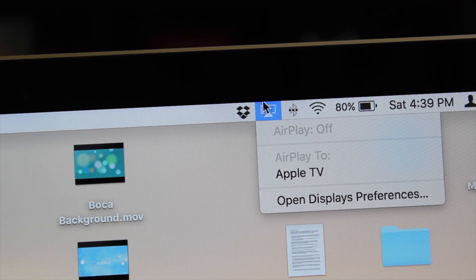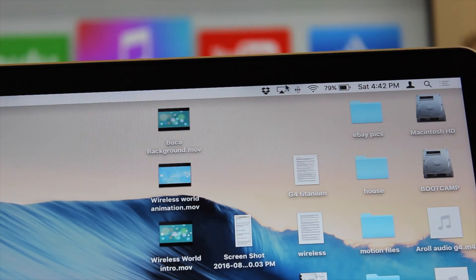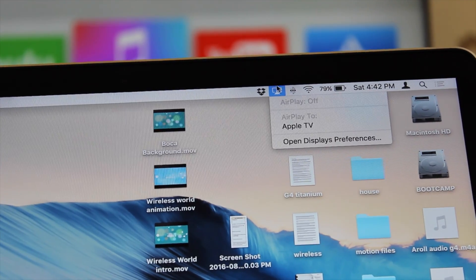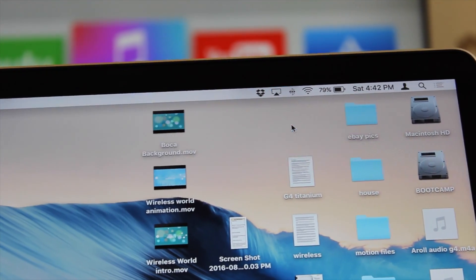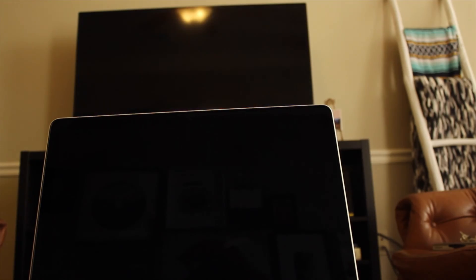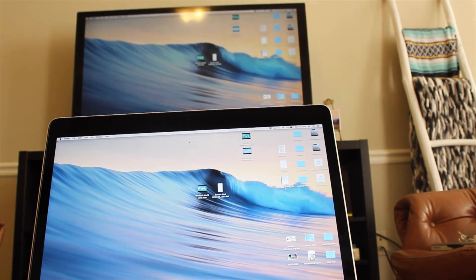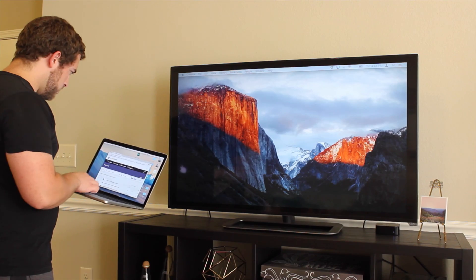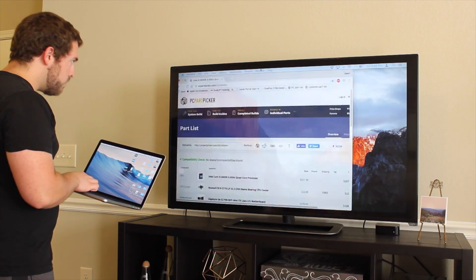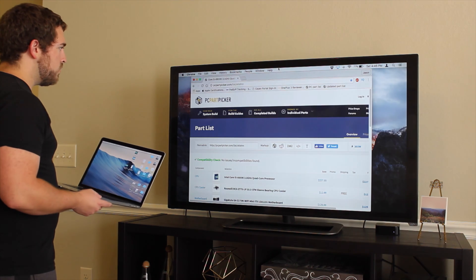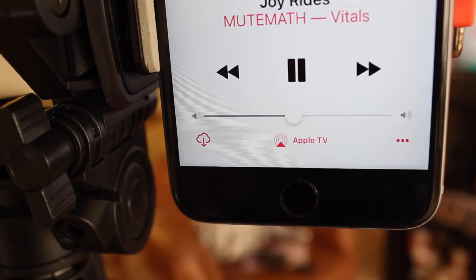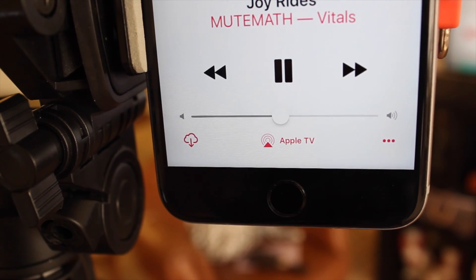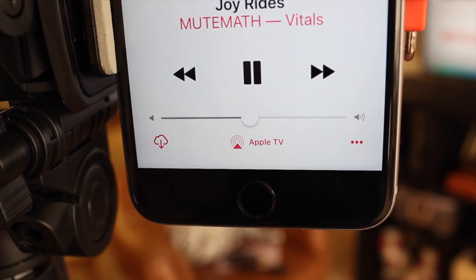On the Mac, AirPlay is just as easy. Macs running 10.7 or newer will have the AirPlay icon up in the menu bar. Clicking the icon will let you AirPlay your Mac to your Apple TV. Devices running 10.9 or later will be able to use the Apple TV as a separate display. Some apps, such as iTunes, have a dedicated AirPlay button in them.